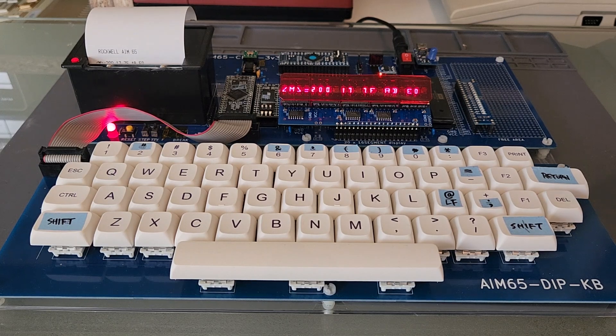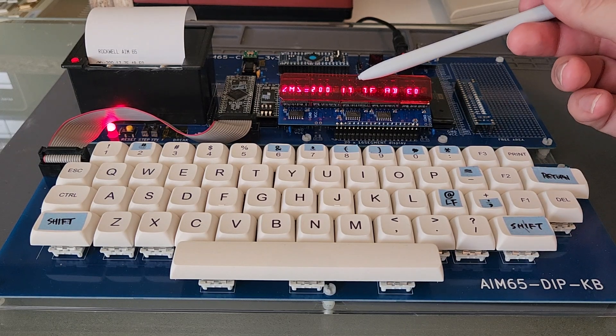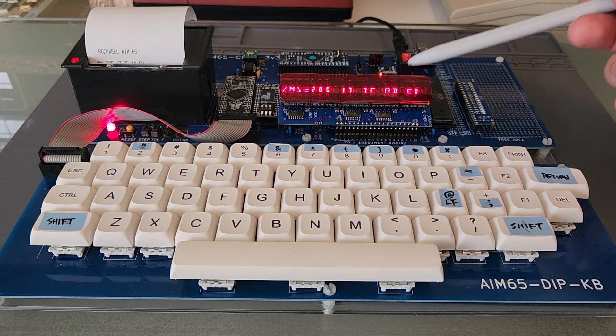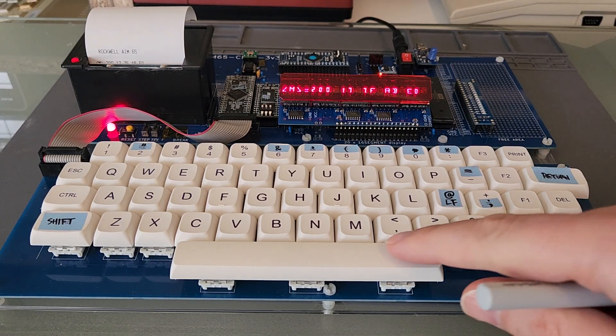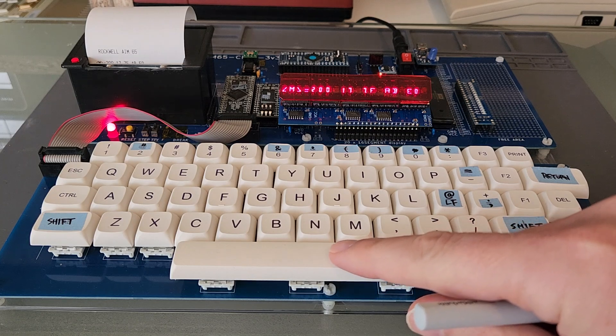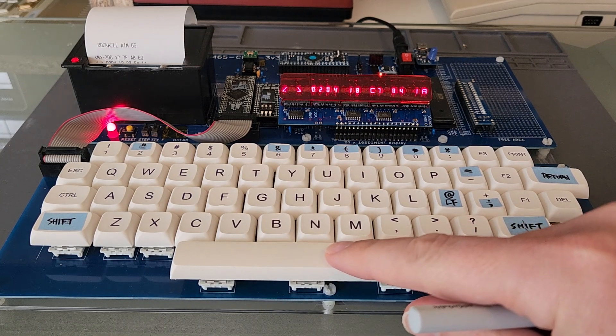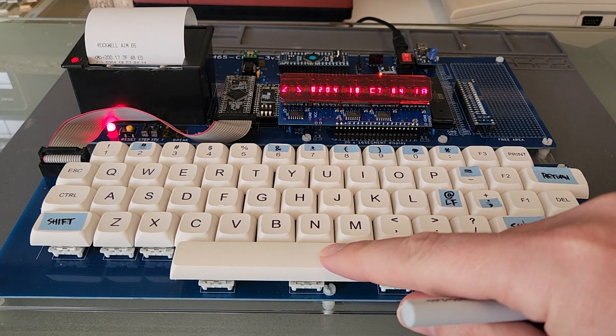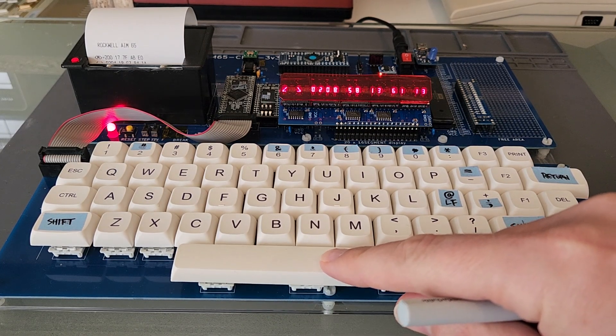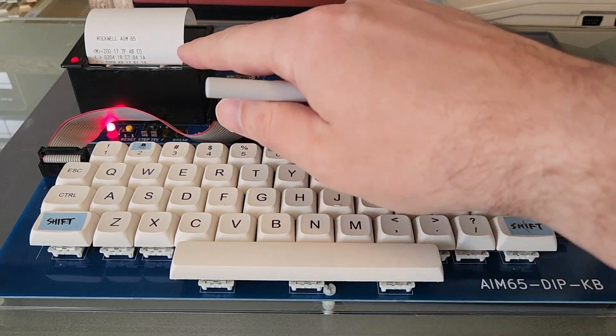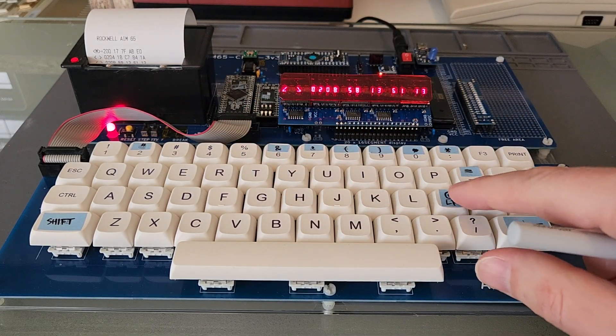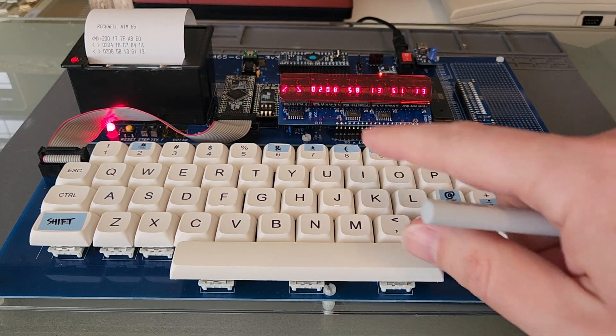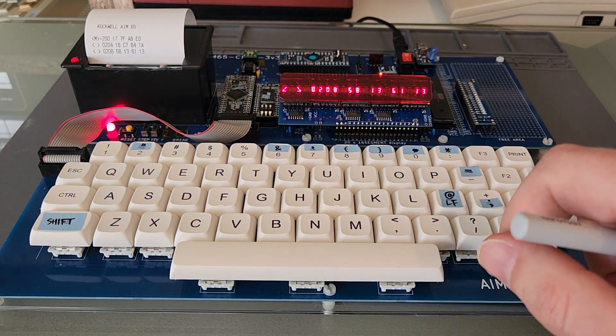And let's go to the memory 200, press return and you see all the bytes that are in the memory. This is the memory address 200, 201, 202 and so on. With space, you can go to the next memory addresses and you see all here on the printer. I press line feed to see it better.